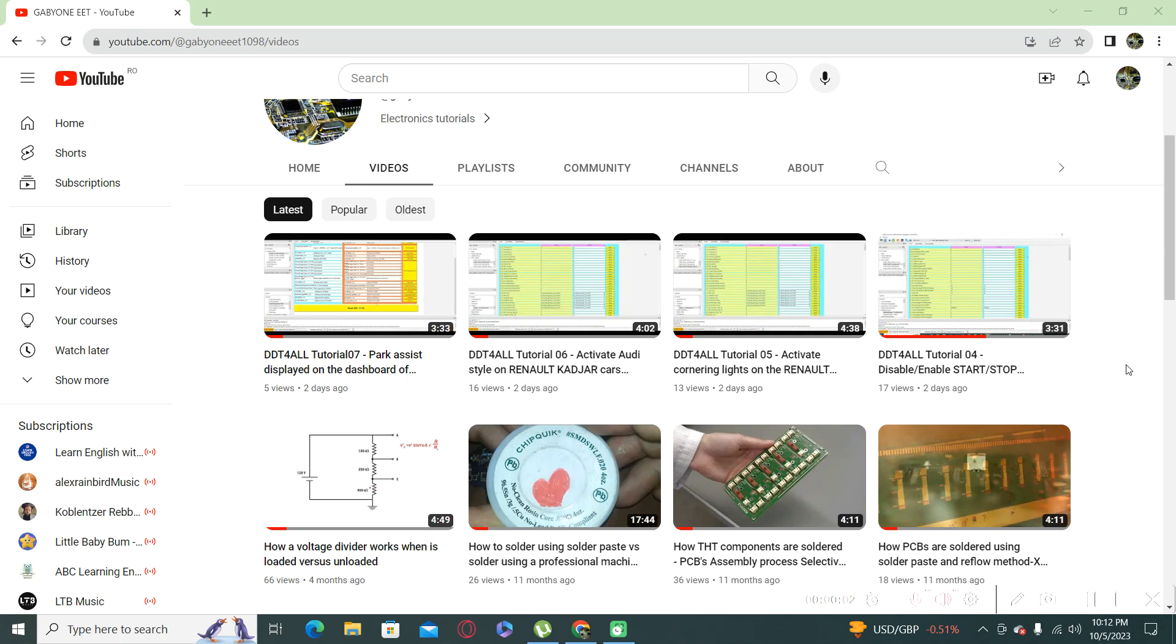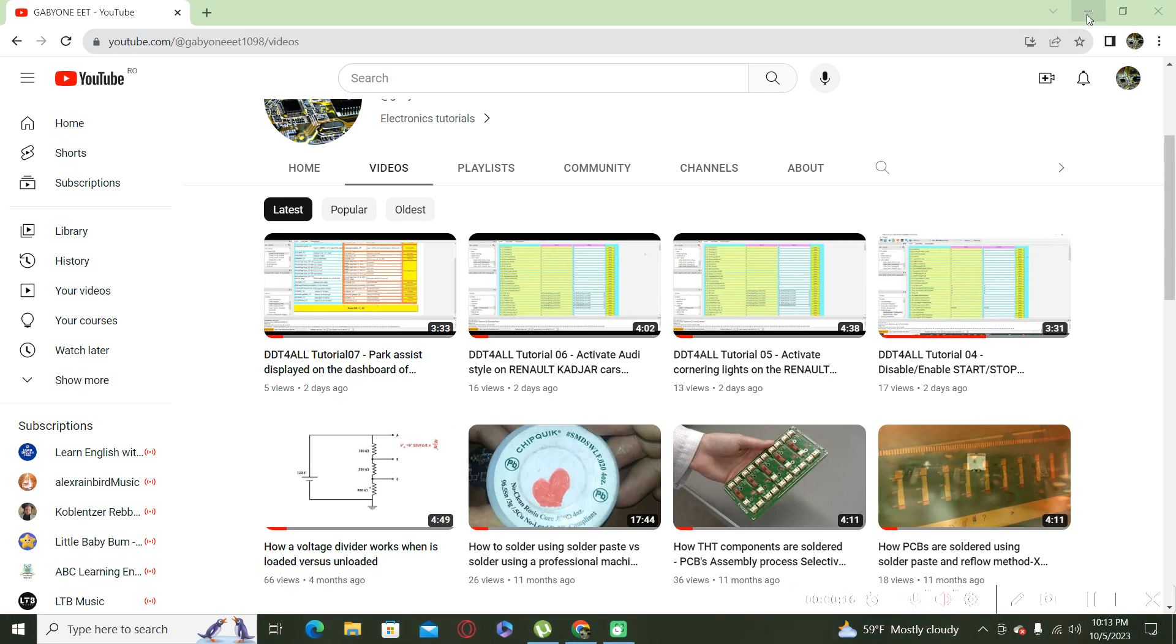Hello and welcome to a new video about modification using DDT for All program on the Renault Kajar. First of all, you have to make the preparation.